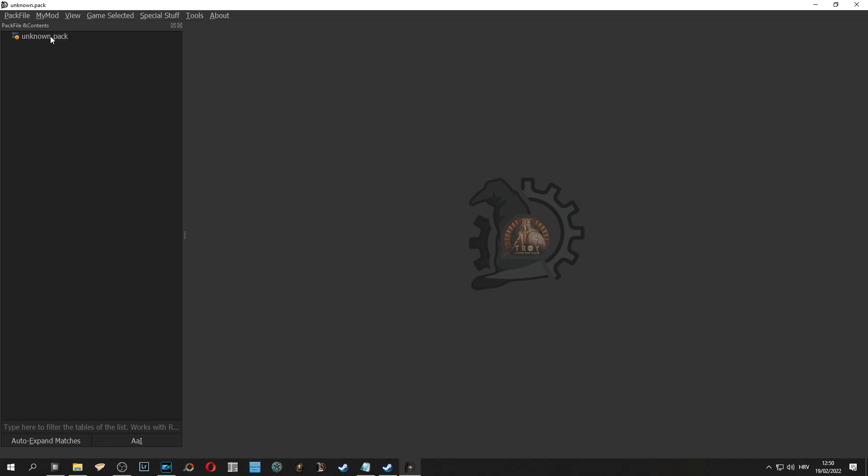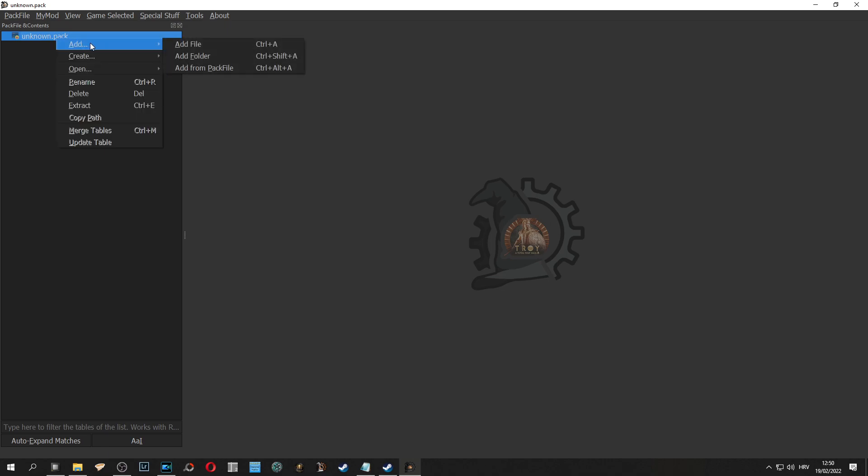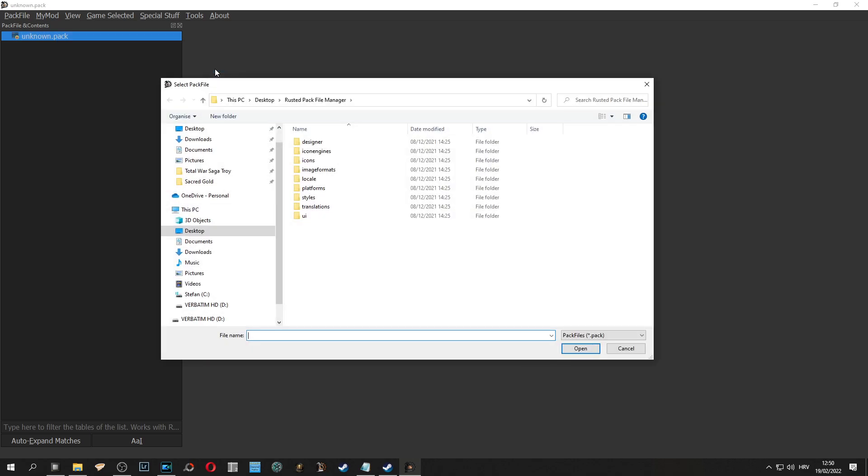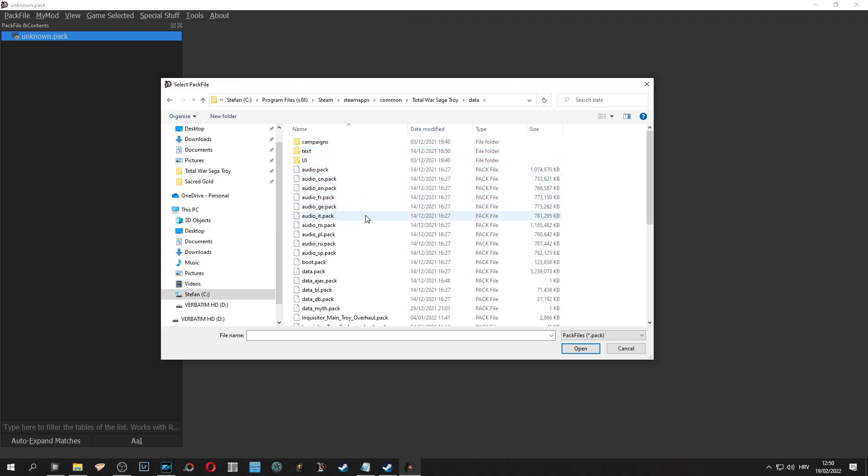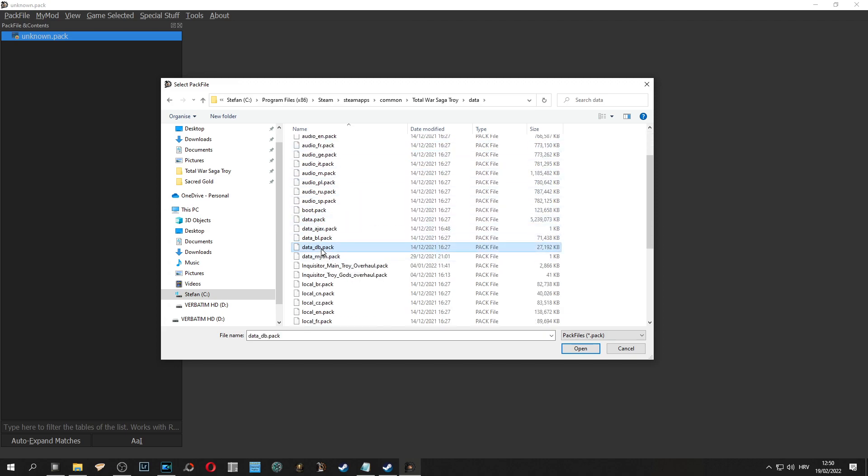Now we need to import units into our mod. We do this by right clicking the unknown pack, going add from pack file, and now we go to original total war game. In my case this is Troy, we go into data and then we choose data DB which stands for database.